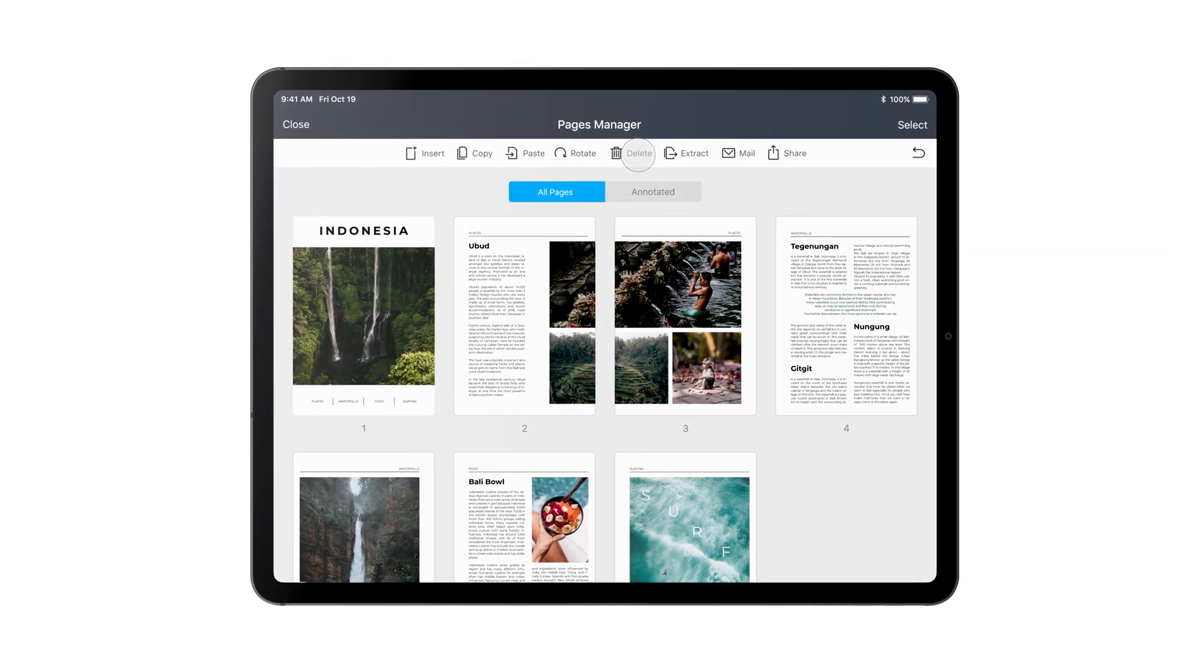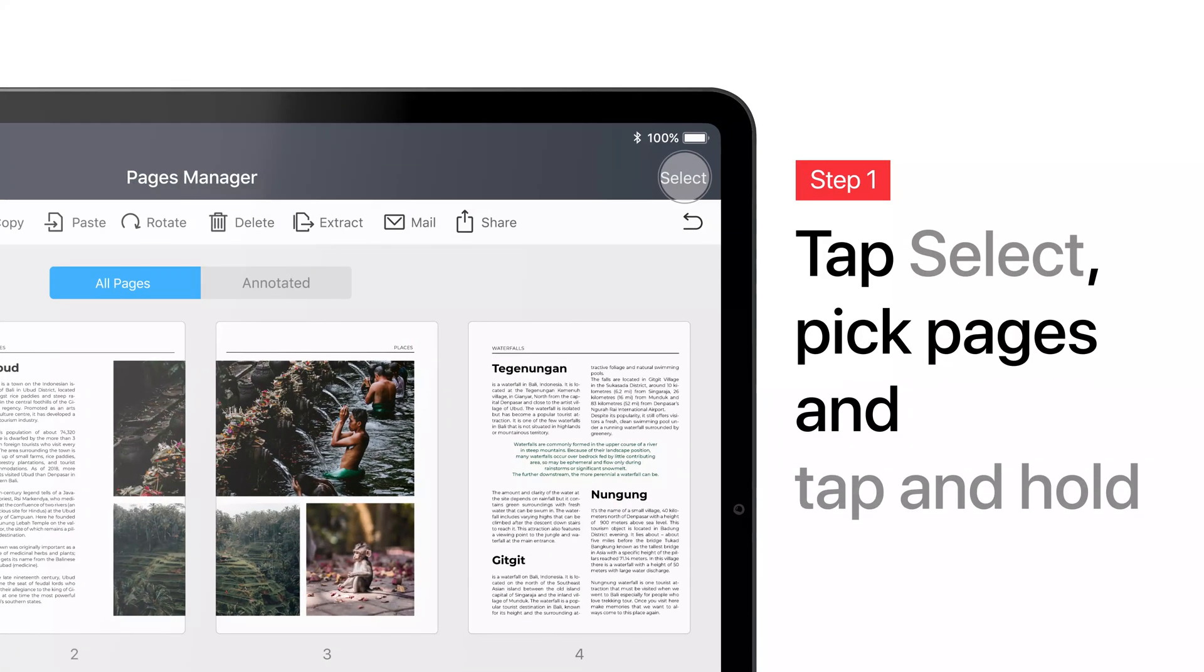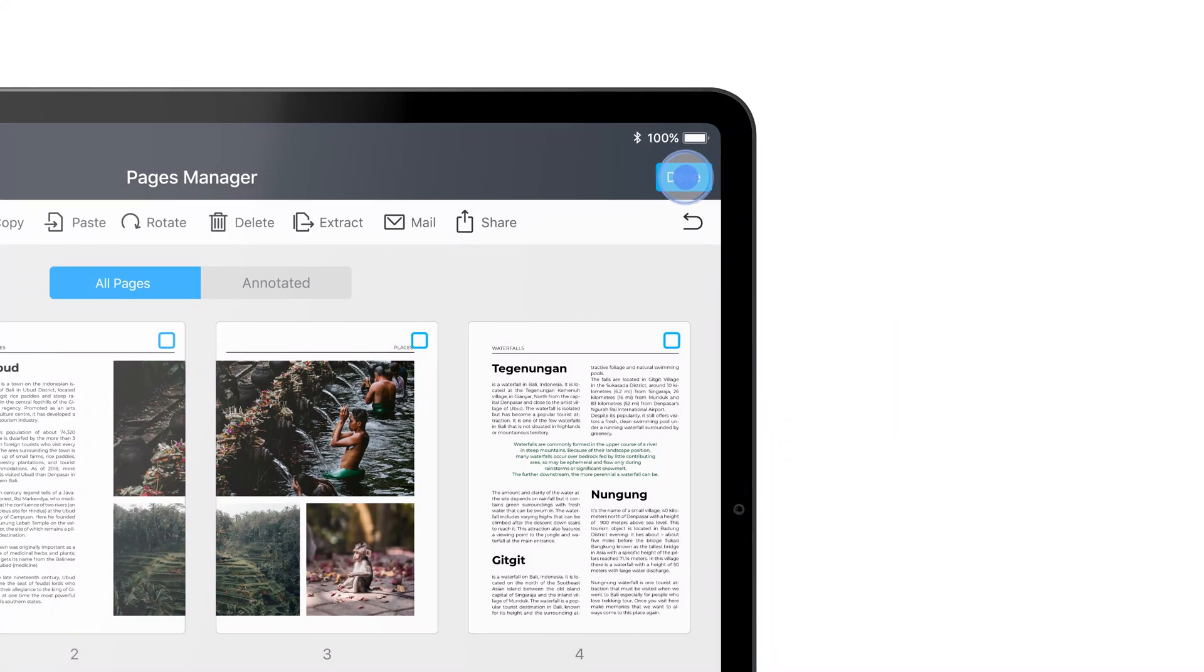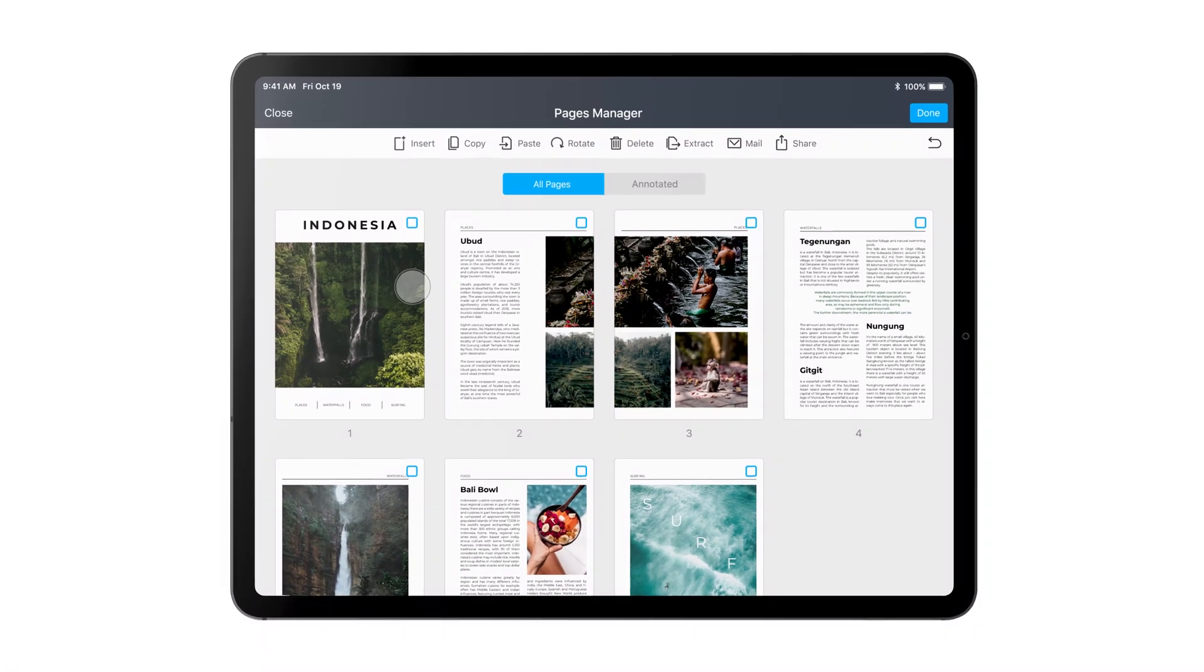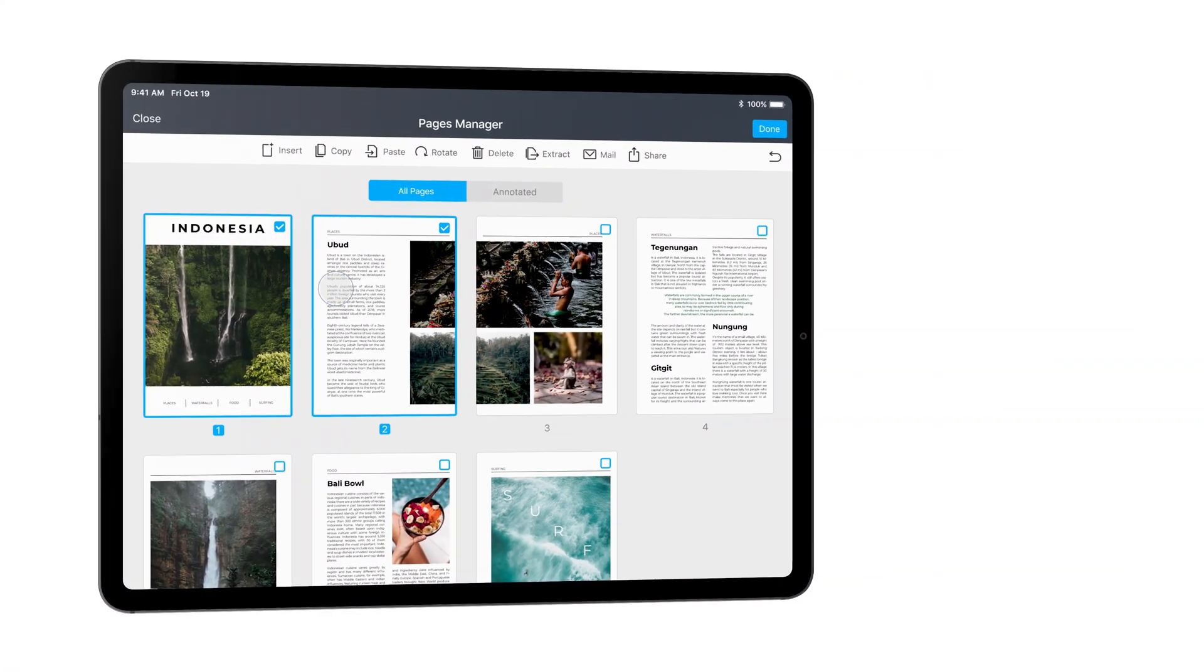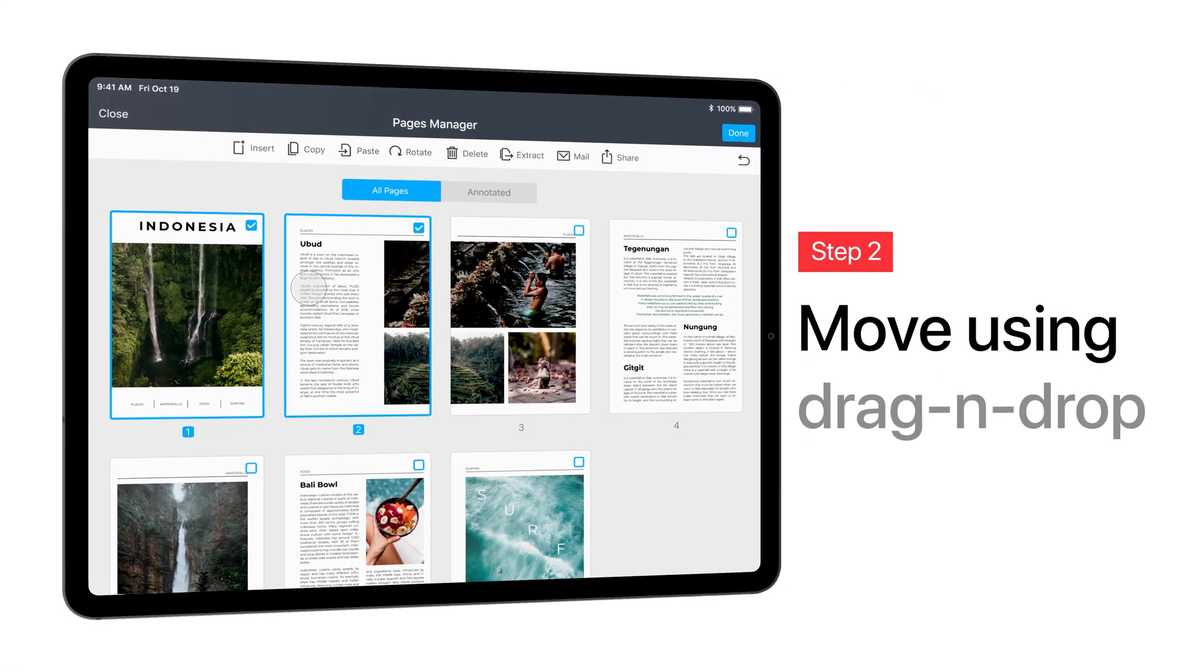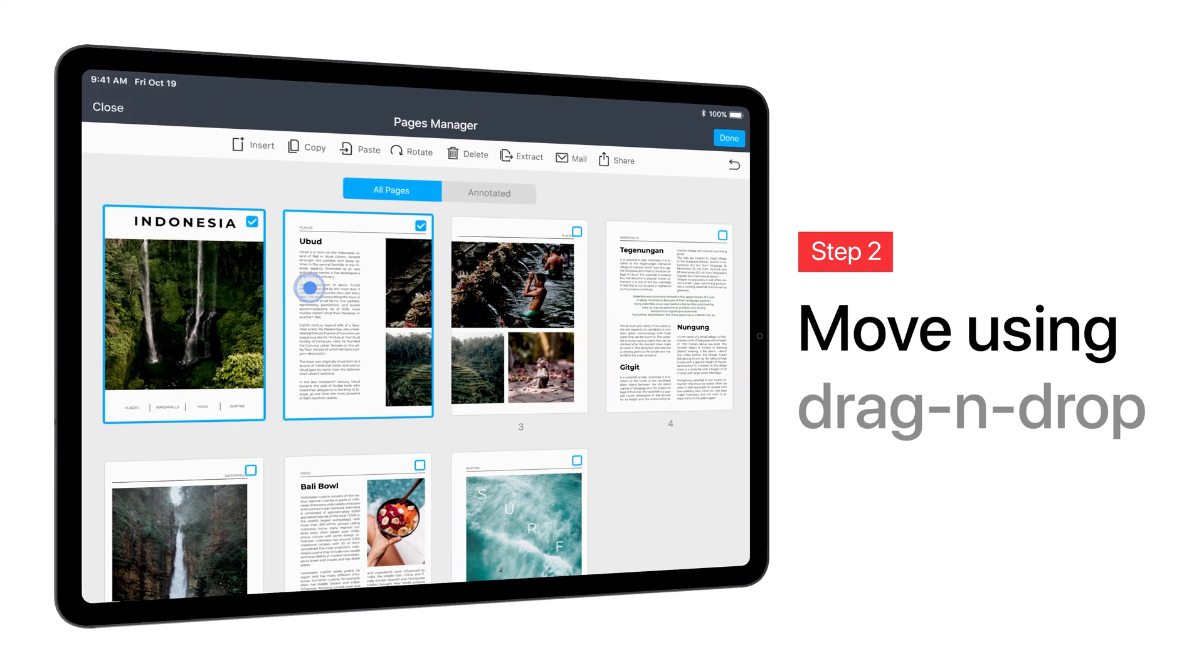You can also reorder pages the way you need it. Tap Select, pick a page or several ones. Tap and hold and move them using simple drag and drop.